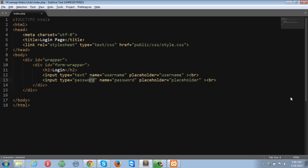You have noticed I have used type equals to password over here. So what's the difference between text and password? Whatever you type into the password field that will be shown to you in the dotted form instead of the proper text.